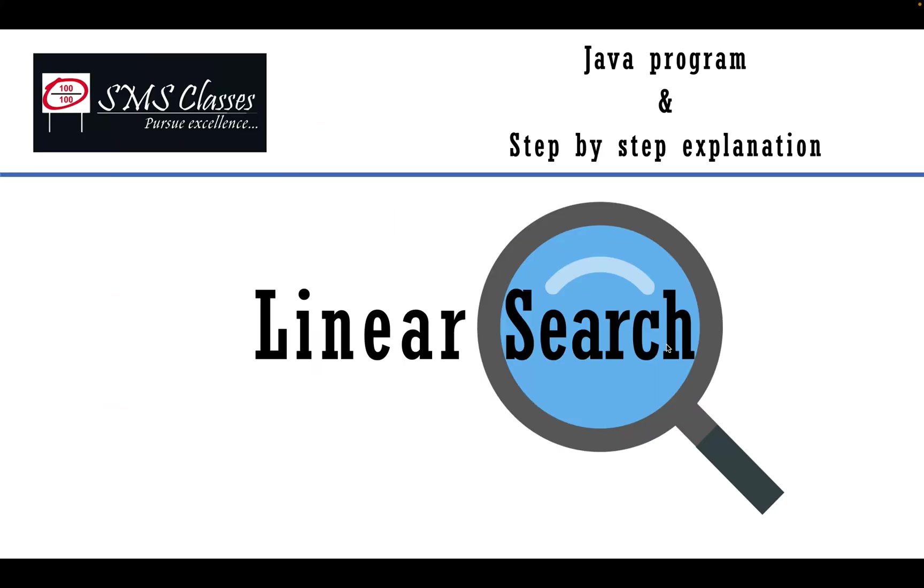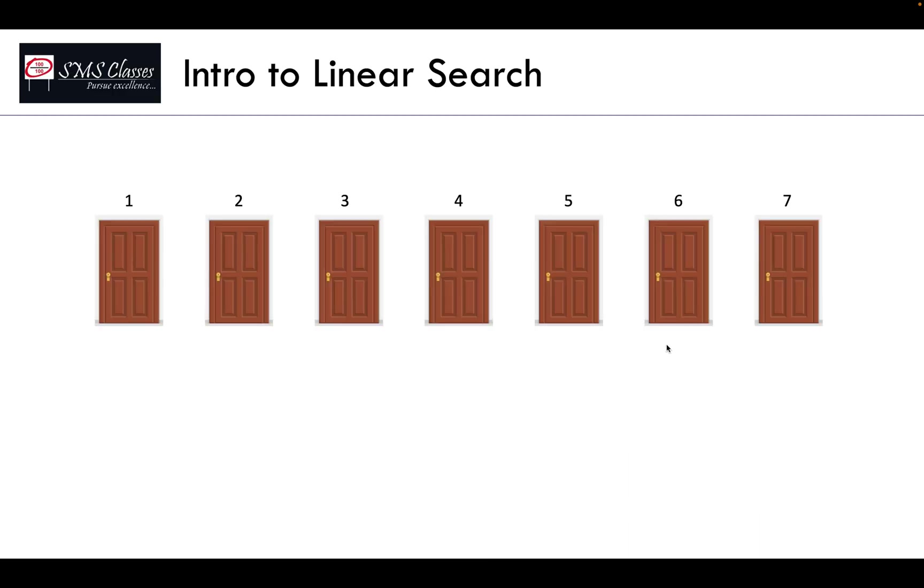In this video, let's learn linear search algorithm and I will show you step by step how to implement that as a Java program. Linear search is a very simple logic.